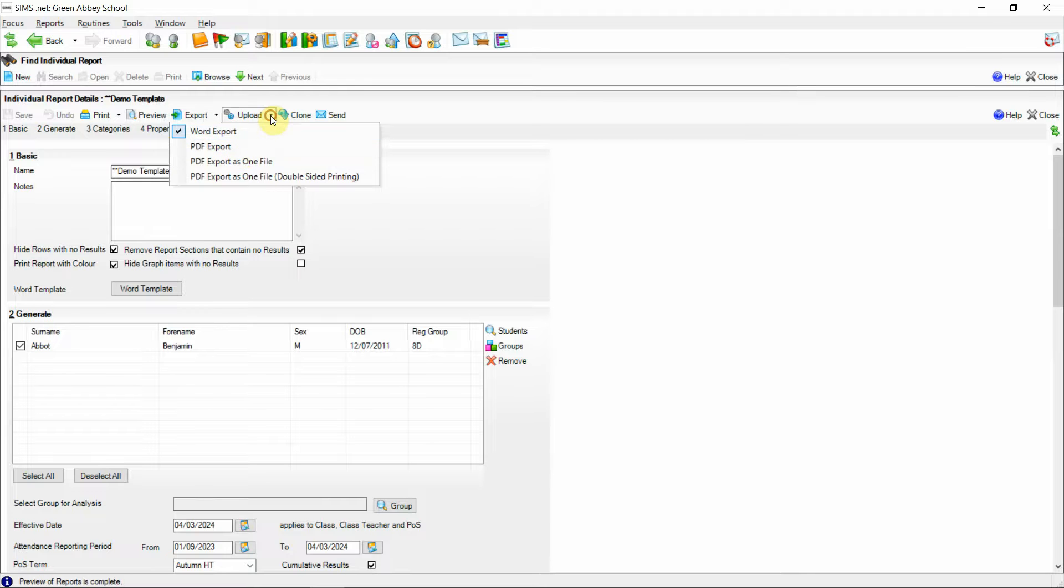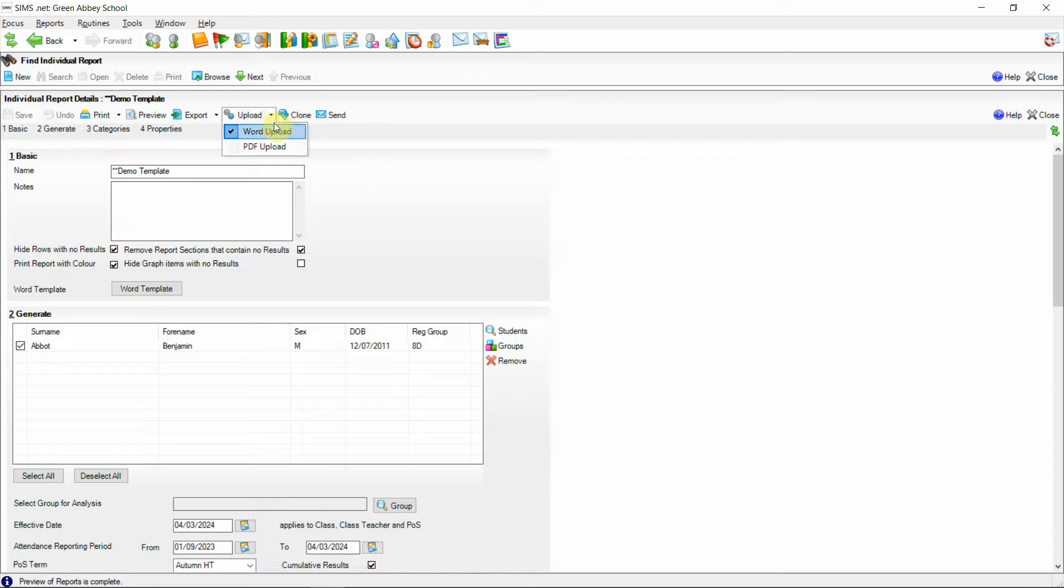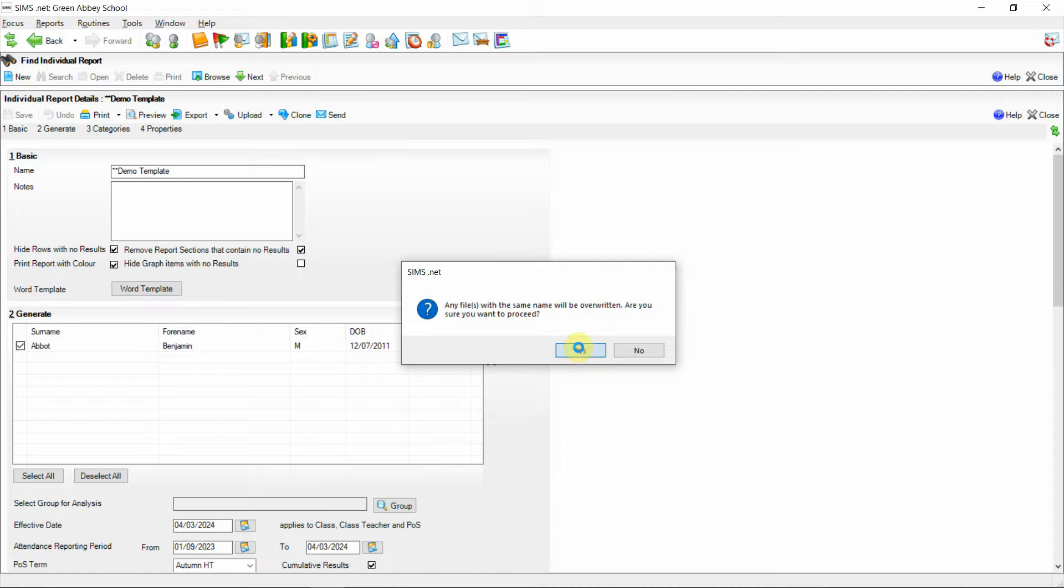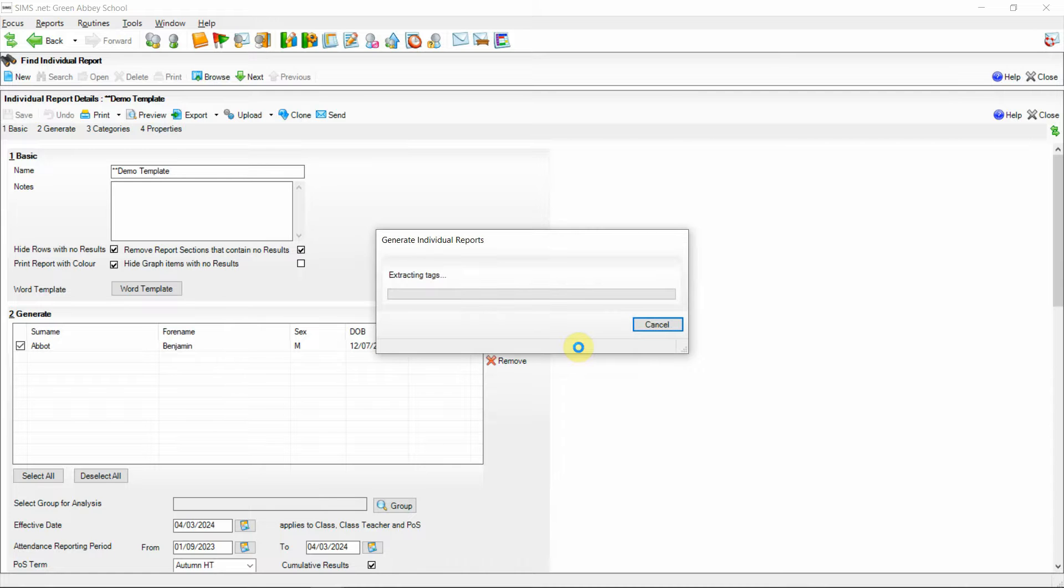If I select upload to PDF it will give the same warning message that any file with the same name will be overwritten, and this will also be the case if it is an XML Word document. On selecting that we then generate and upload a copy to the students linked documents area.